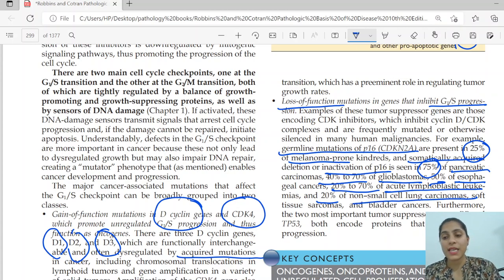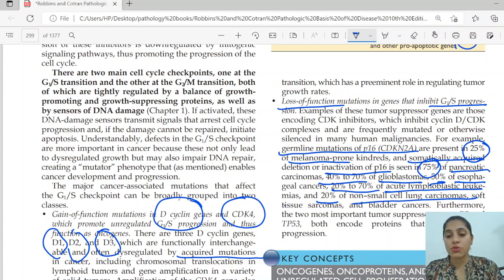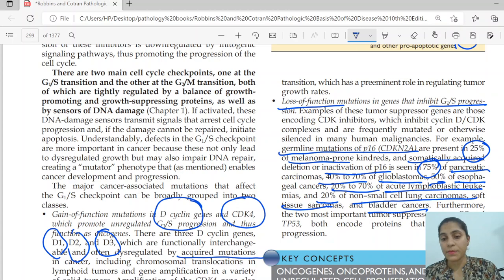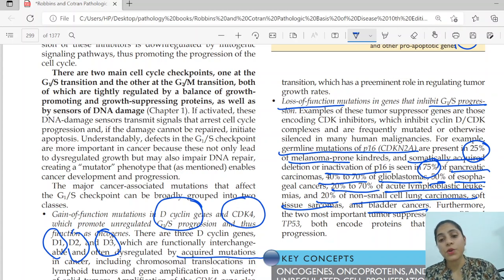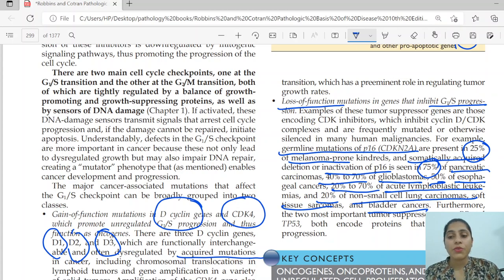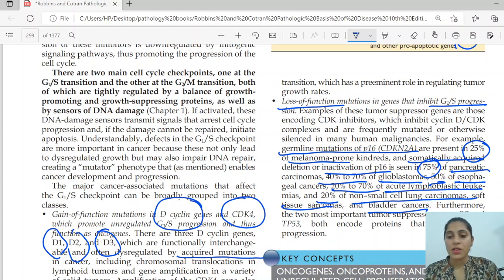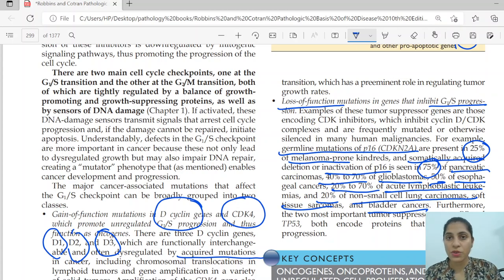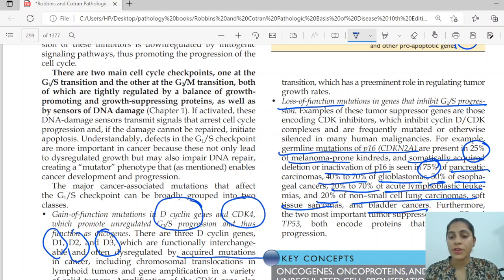In non-small cell carcinoma, soft tissue sarcoma, and bladder carcinoma, p53 mutations are also seen in about 20 percent of cases. Two more important tumor suppressor genes — retinoblastoma and TP53 — are associated with both conditions, and both encode proteins that inhibit the G1/S transition. This ends the proto-oncogene part; next we will start tumor suppressor genes. Thank you.